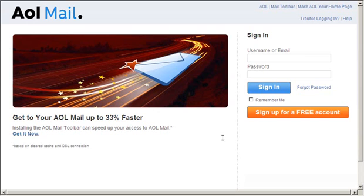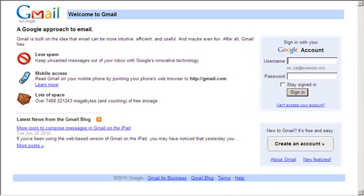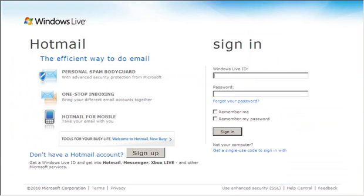Today I'm going to talk to you about how to get a free email account. Free email accounts are offered by many different email providers, including AOL, Gmail, Hotmail, and Yahoo.